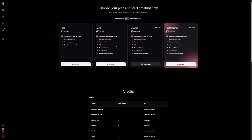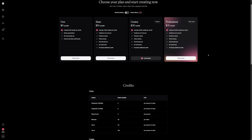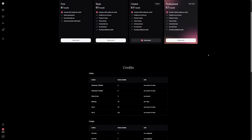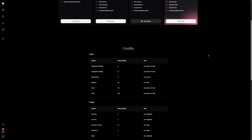The Lite plan at $10 for 1,000 credits is more practical. It also lets you use the content commercially, which is important if you're making content for a channel or a client. The Creator Plan at $30 gives you 4,000 credits, which is enough for consistent creators who publish often. The Professional Plan at $75 gives you 12,000 credits, designed for agencies or businesses producing lots of content. Remember, credits refresh every month — they don't roll over, so use them, don't save them like rare Pokémon cards, because they will simply disappear.